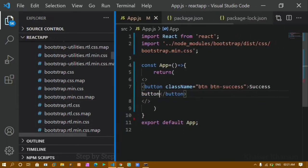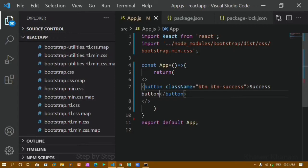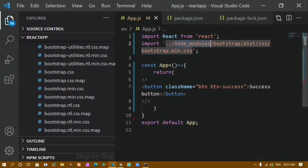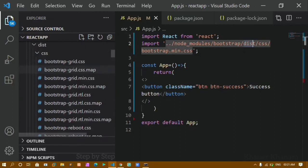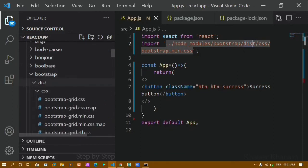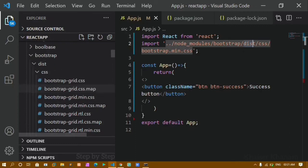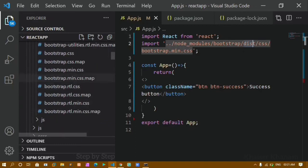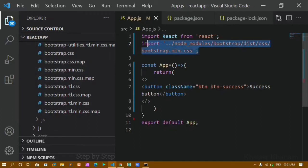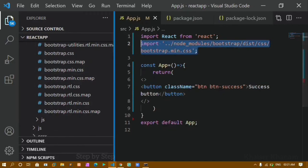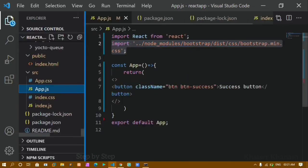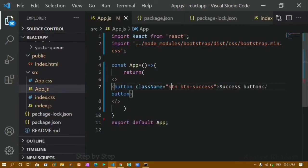From the css folder, import bootstrap.min.css in whichever file you want to use Bootstrap. You have to write the relative path with two dots to come outside your current folders, go inside node_modules, then bootstrap, then dist, then css, and import bootstrap.min.css. Once you do this, you can use all Bootstrap classes in your project.